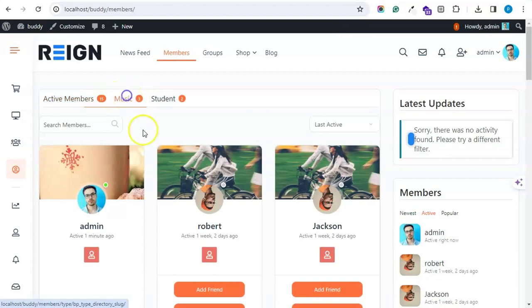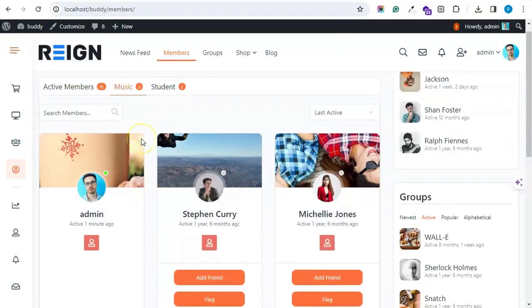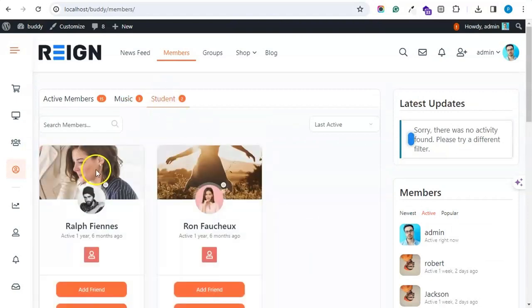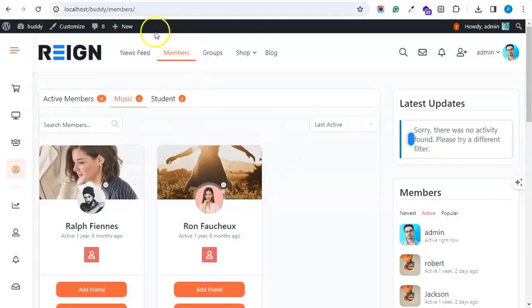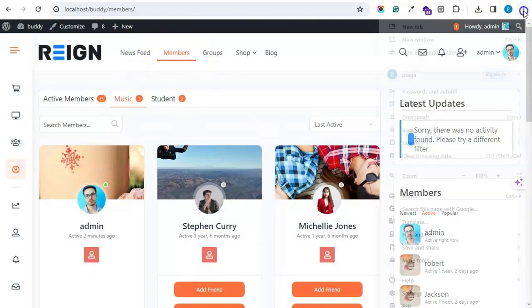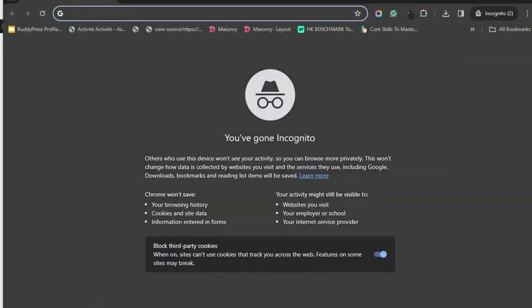So now we have music on the member directory. Let us visit the member directory.